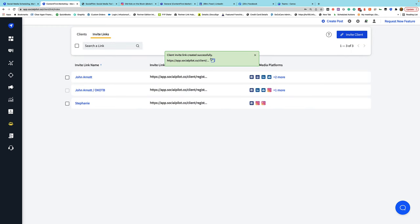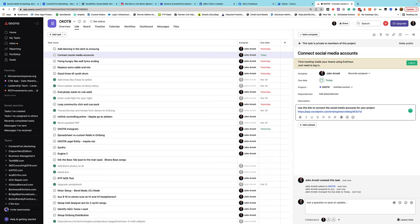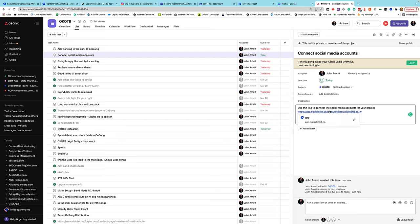I copy the invitation so I have it. Depending on how your organization works, you may want to track things like this. In our organization, we use a tool called Asana for project management — there's a link in the show notes if you want to learn more. In Asana, I create a task to follow up with this client to get them to connect their credentials. I use the link in that task and assign it to myself so I can follow up and make sure it gets done.